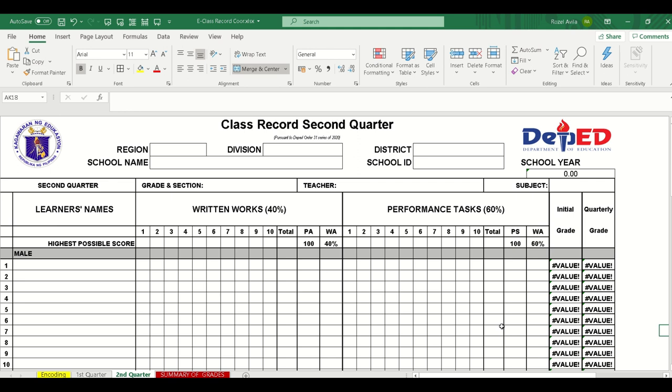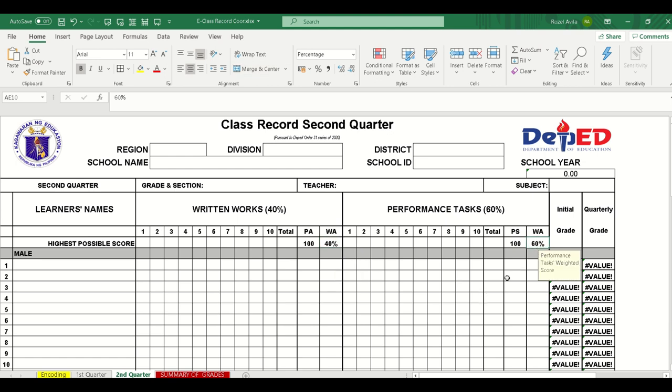So, this is the updated class record for Senior High School according to DepEd Order No. 31, Series of 2020. As you can see, Written Works is now 40% and Performance Tasks is 60%. There is no longer a Major Exam.